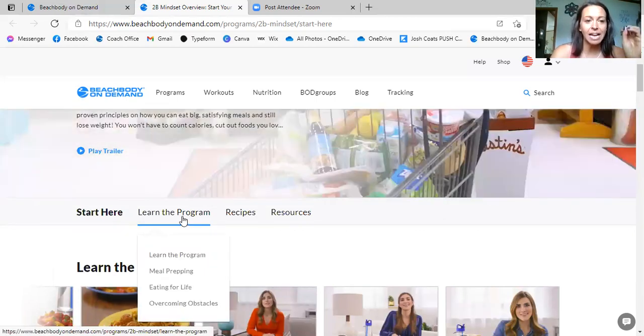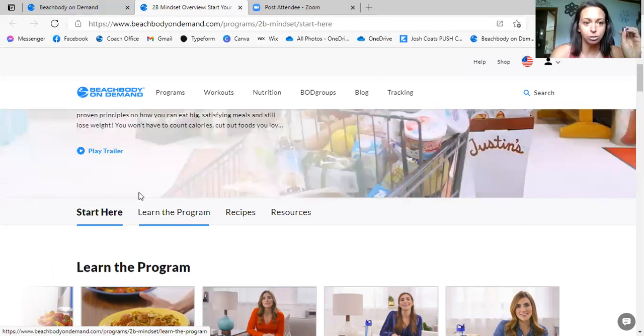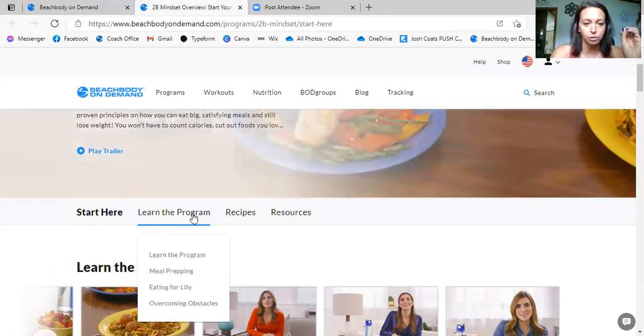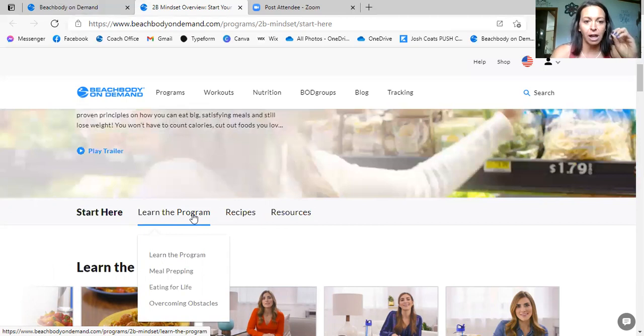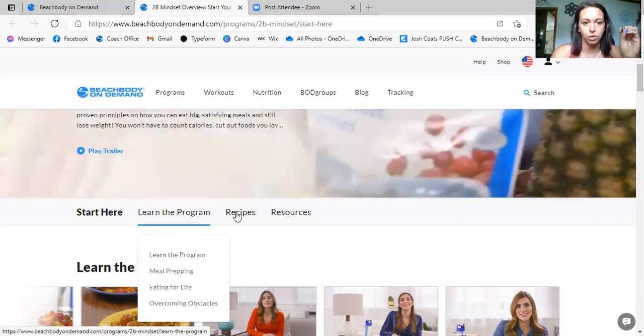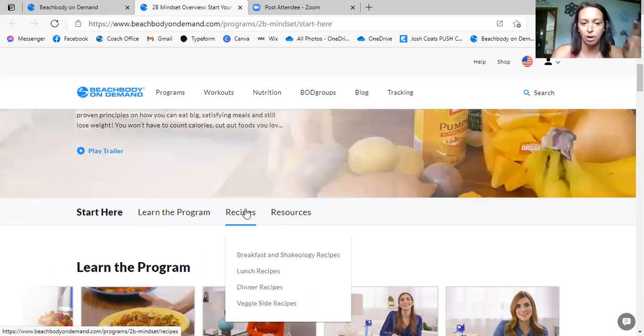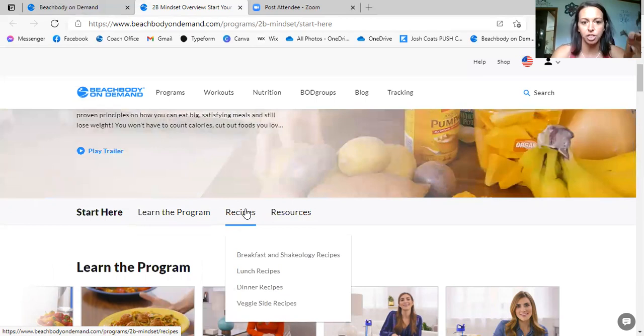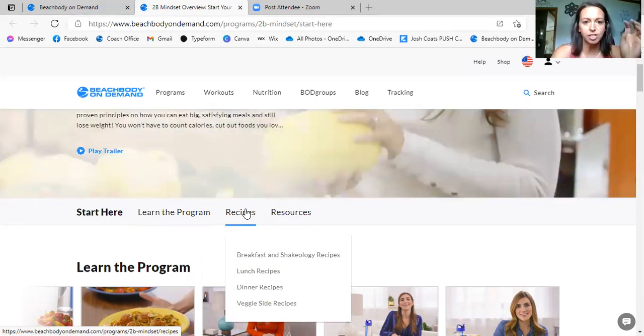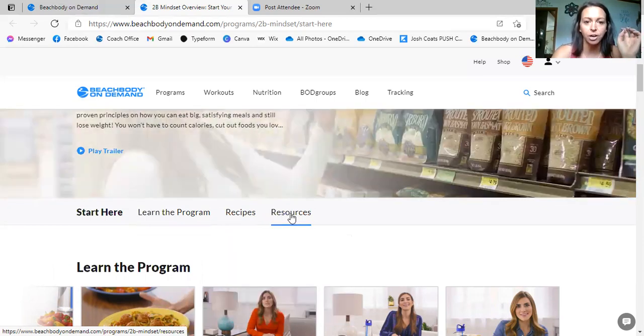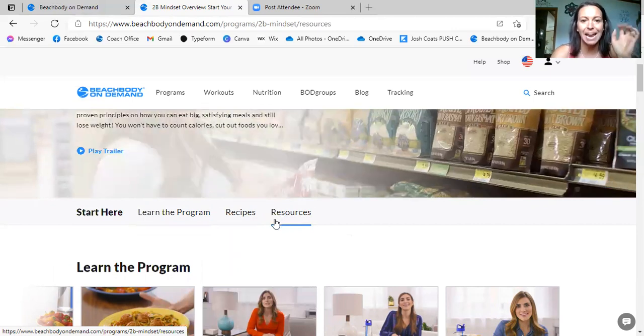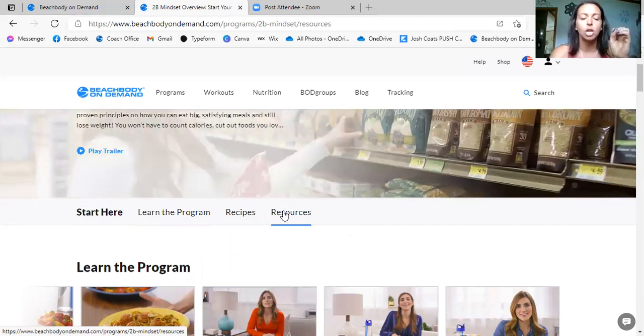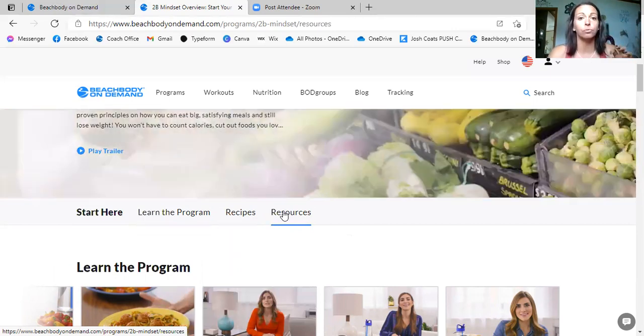Within each nutrition plan, there's these little drop downs right here. Learn the program, meal prepping, eating for life, overcoming obstacles. Here is a recipe section: breakfast and Shakeology, lunch, dinner, veggie sides. And then here under resources, I want you to take some time to look through the resources.